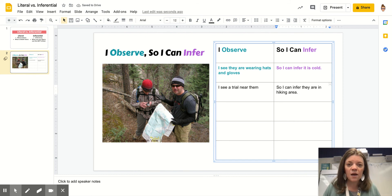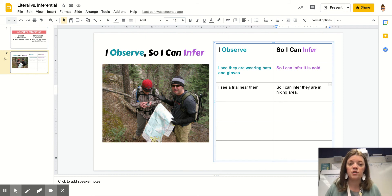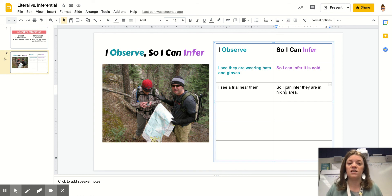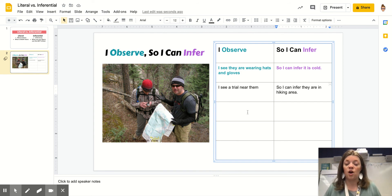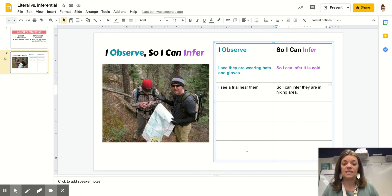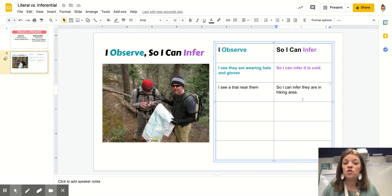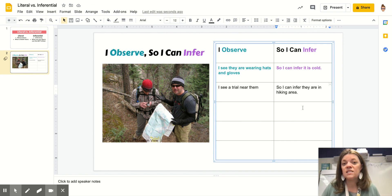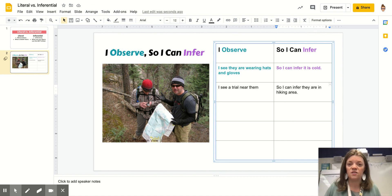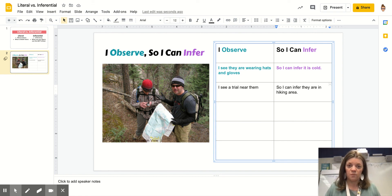Today what I want you to do is to make three other observations and three inferences that go along with it. You start each observation with I see, tell me something you see in the picture and then end it with so I can infer what is something you can figure out because of what you observe or see in the picture. I can't wait to see what you come up with.